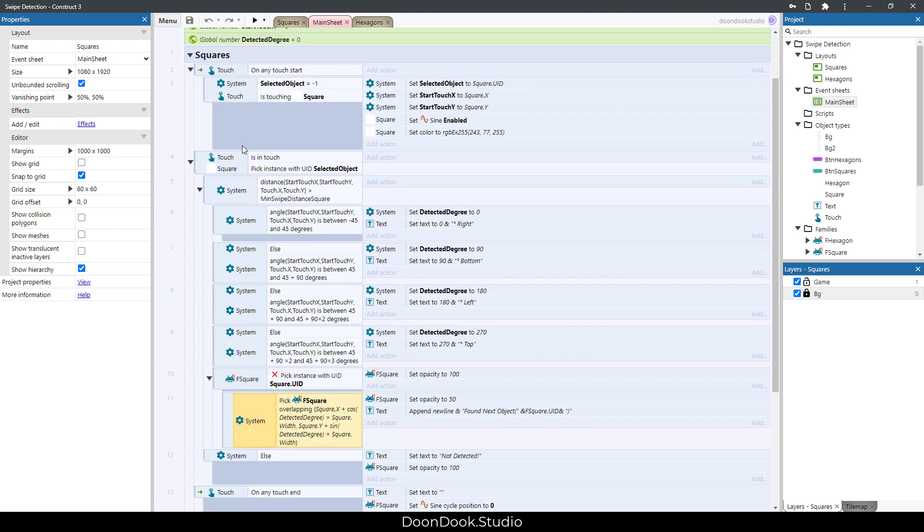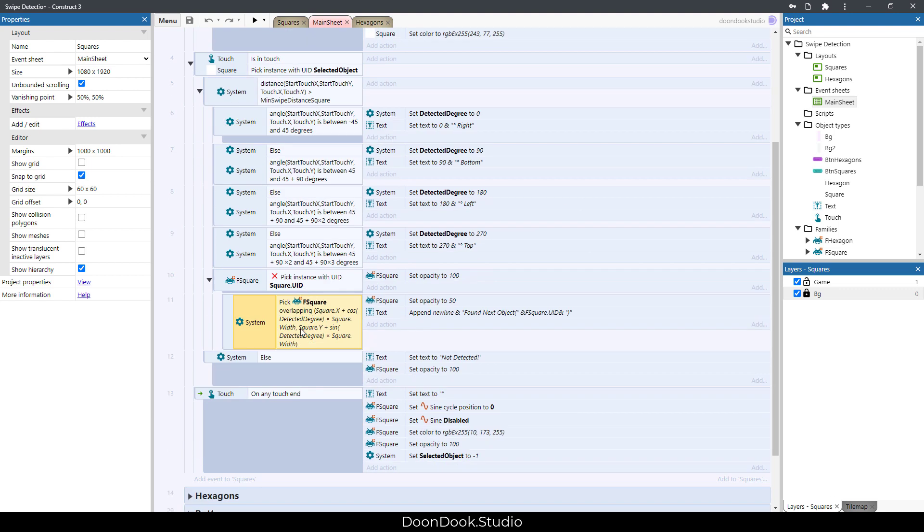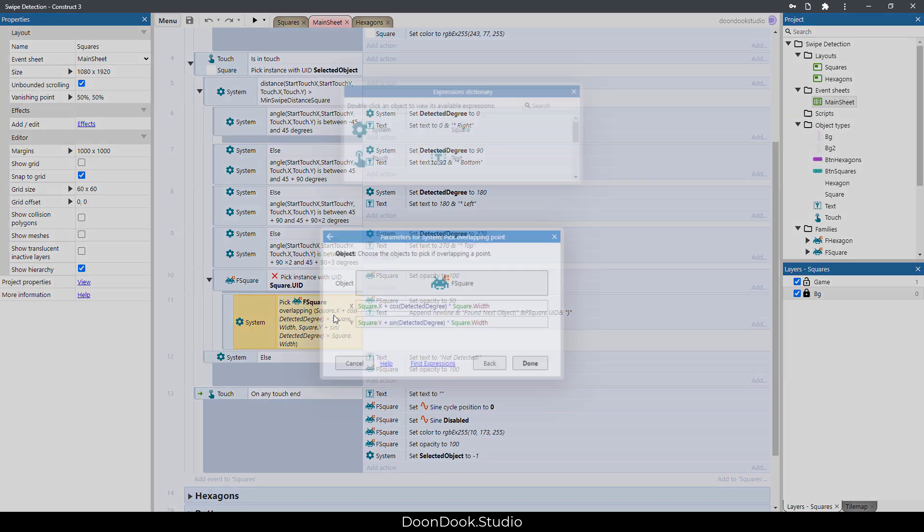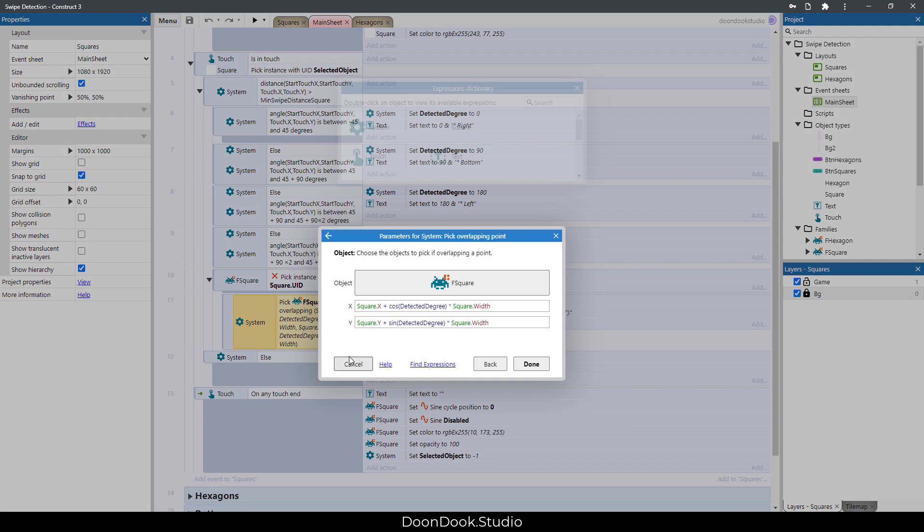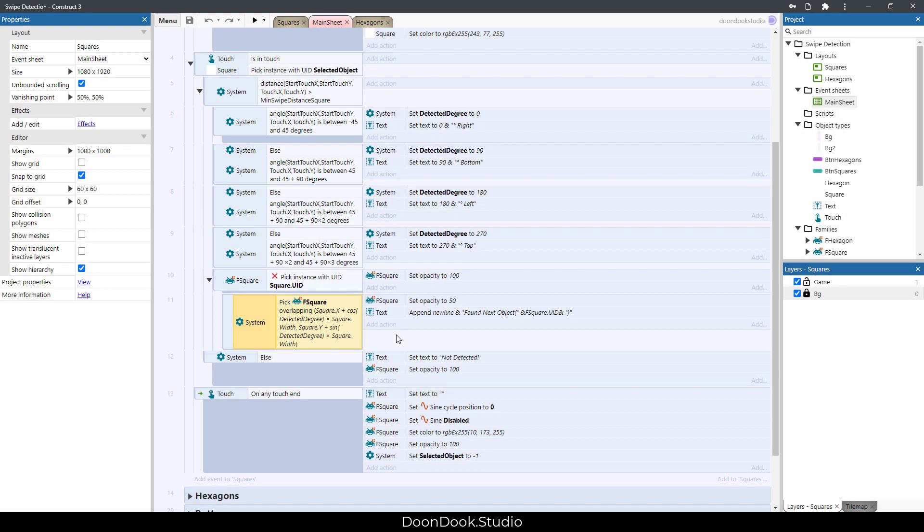So if any object, except the clicked one, was overlapping this position that I wrote in here, then it's found as next object and we print this text to know that we have found it.